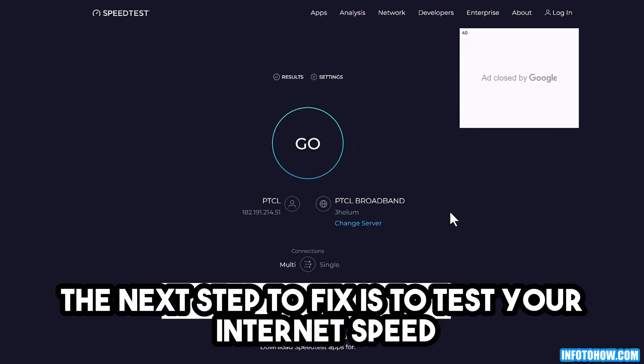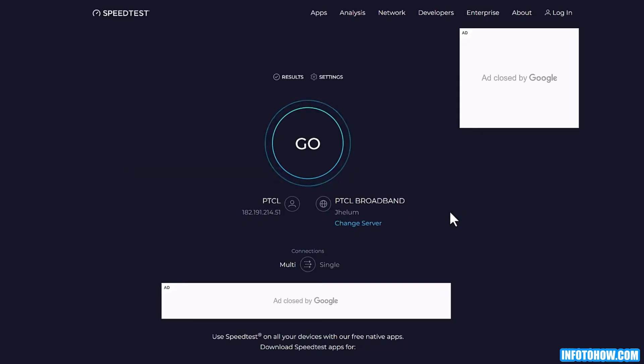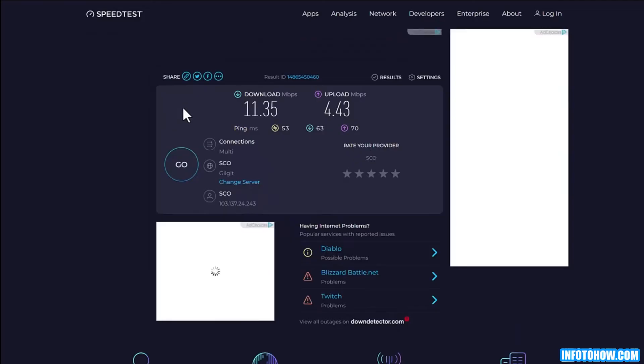The next step is to test your internet speed. Sometimes the issue could be related to the internet that you're using. For 1080p streaming, you need a stable bandwidth of 10 Mbps at least. After the test finishes, carefully monitor the download speed and check if the latency is normal.